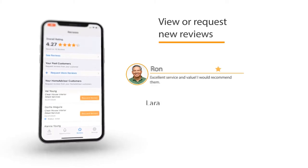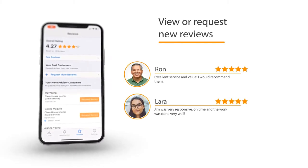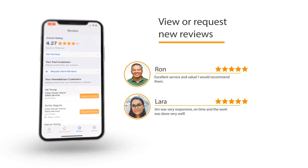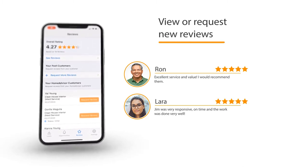In the Reviews tab, you can see your current reviews, request reviews directly from HomeAdvisor customers, and request reviews from past customers.